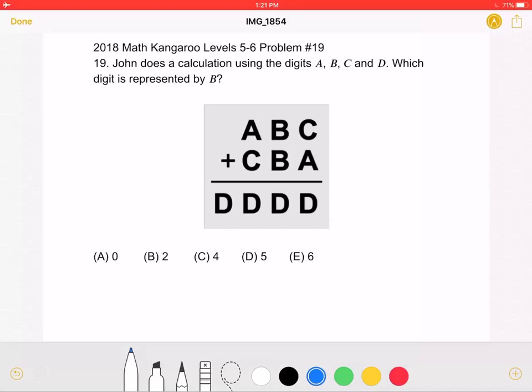This is the 2018 Math Kangaroo Levels 5-6, Problem Number 19. John does a calculation using the digits A, B, C, and D. Which digit is represented by B?